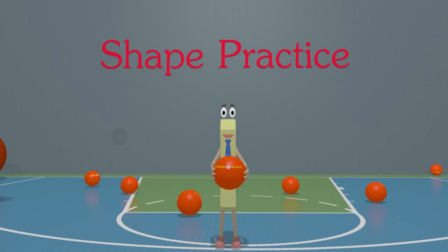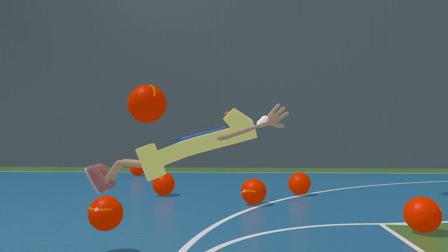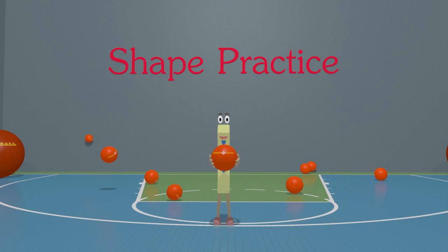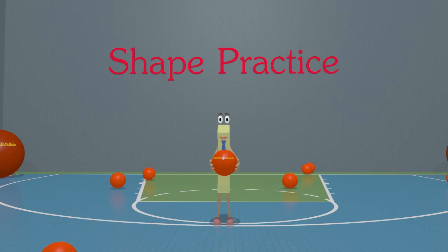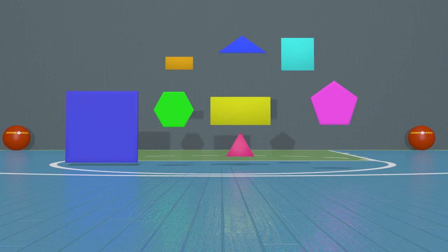Hey kids, welcome to shape practice! Today we are going to learn about shapes. Let's take a look at some of these shapes. You may recognize some of these shapes, but others you may not know. Each shape has attributes that set them apart from other shapes. Learning these can help us know which shape is which, so let's take a closer look.